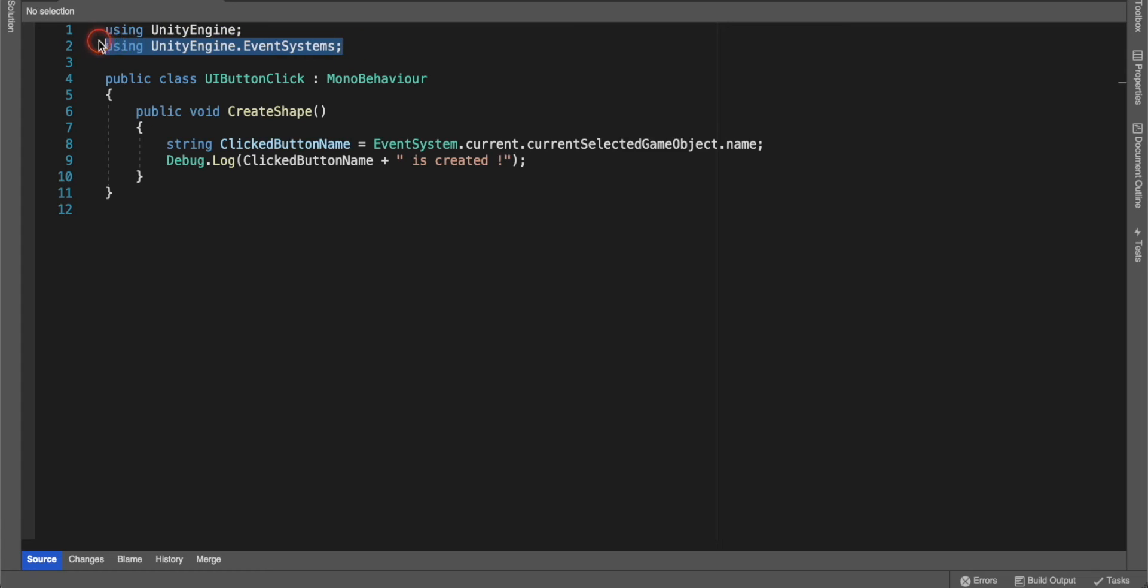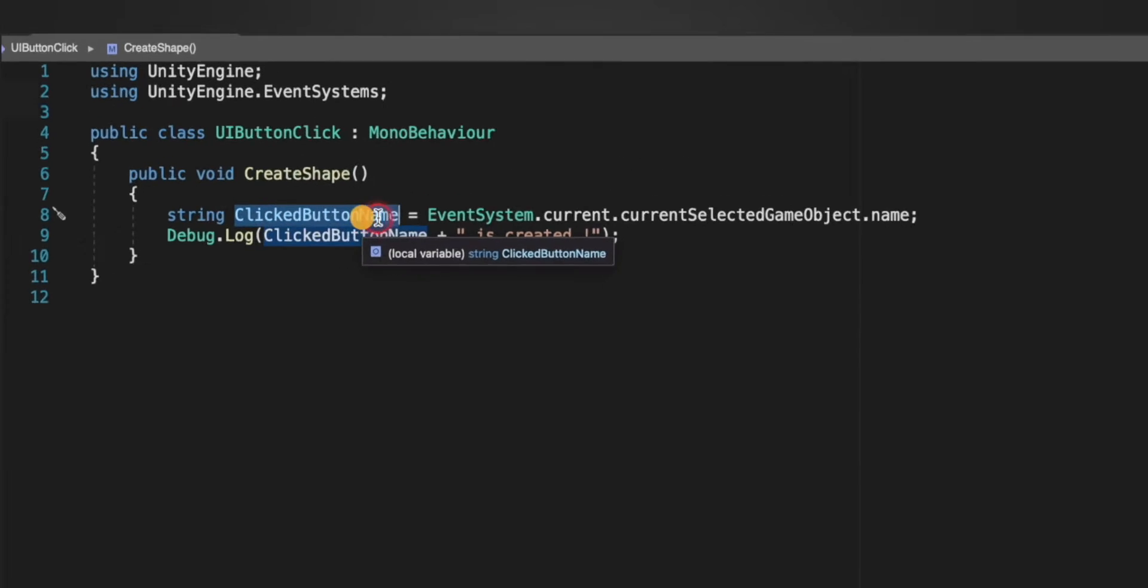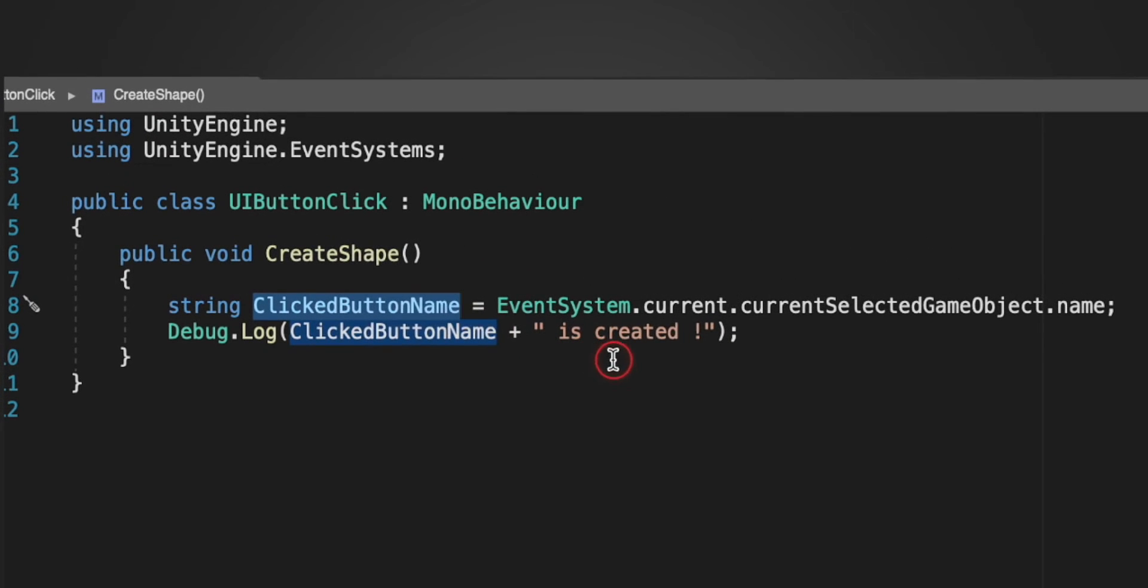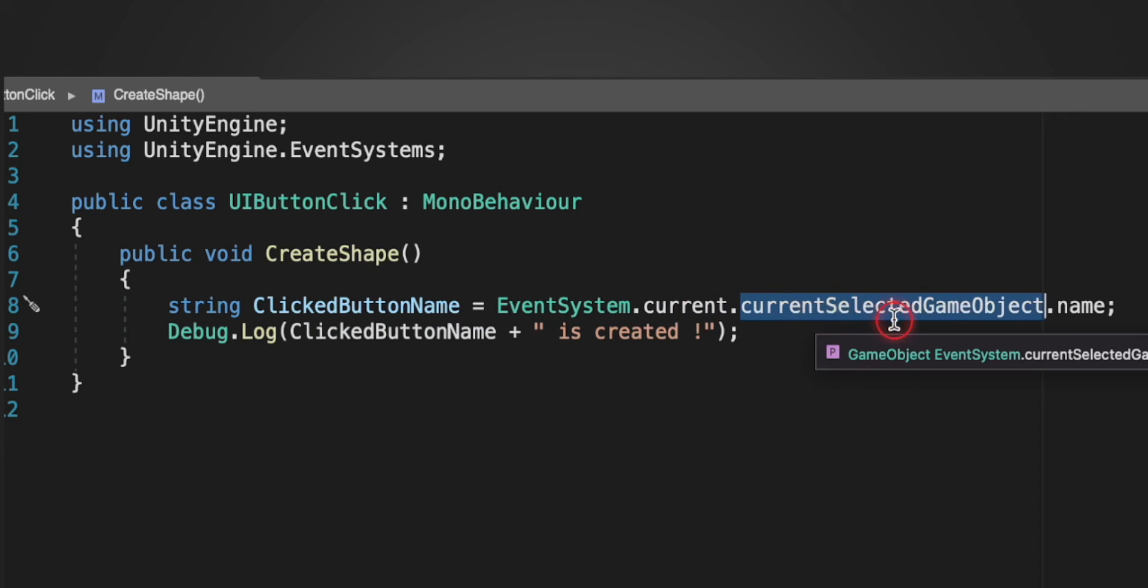In the script we are using Unity event system. In this class we have a method create shape. We have created a string click button name to hold the button name. Next we are calling EventSystem.current.currentSelectedGameObject.name.